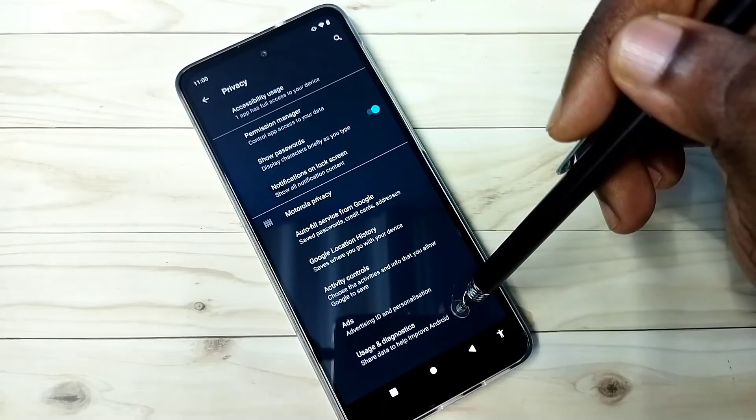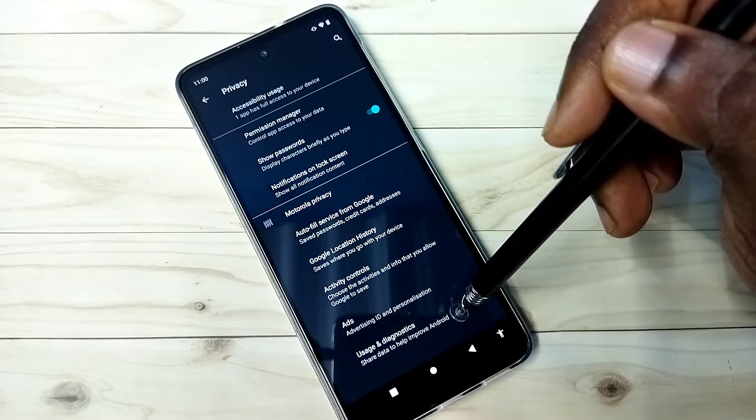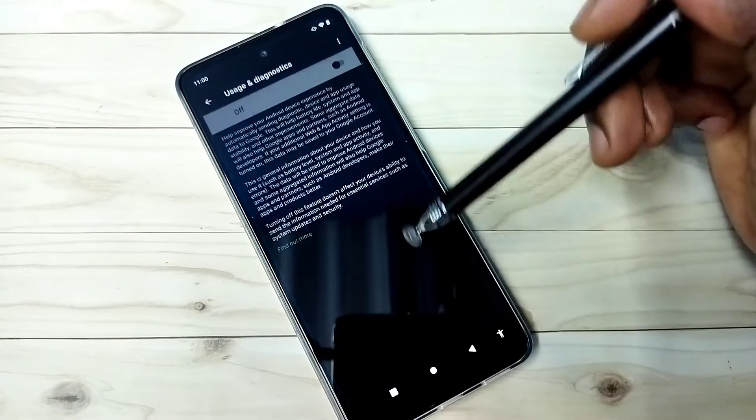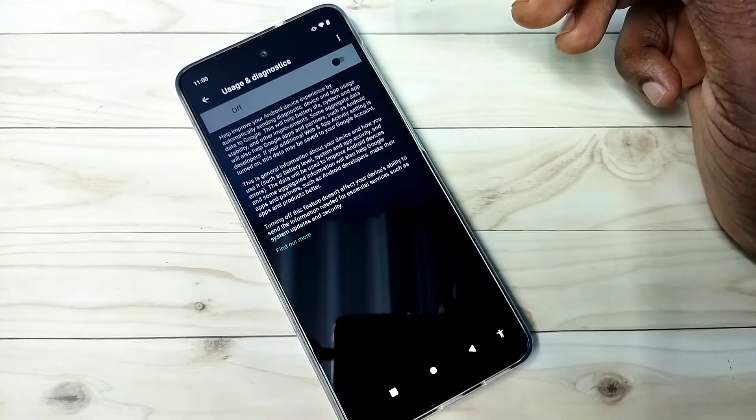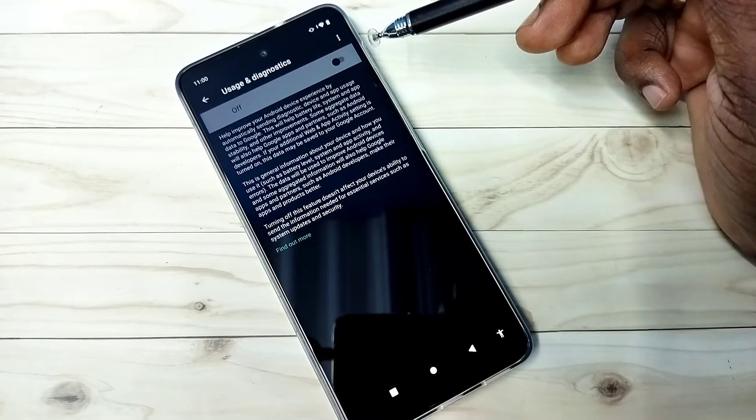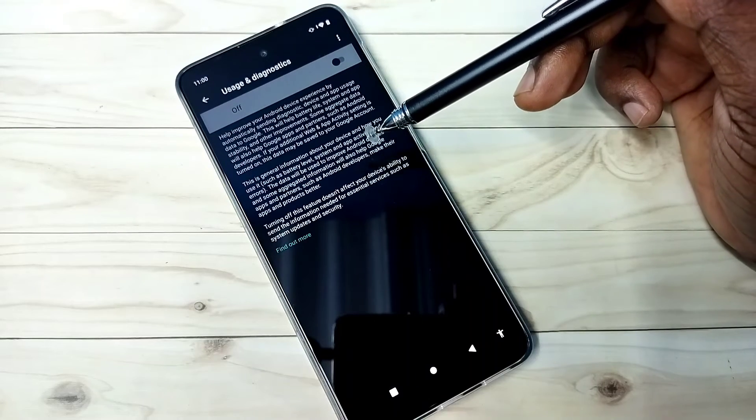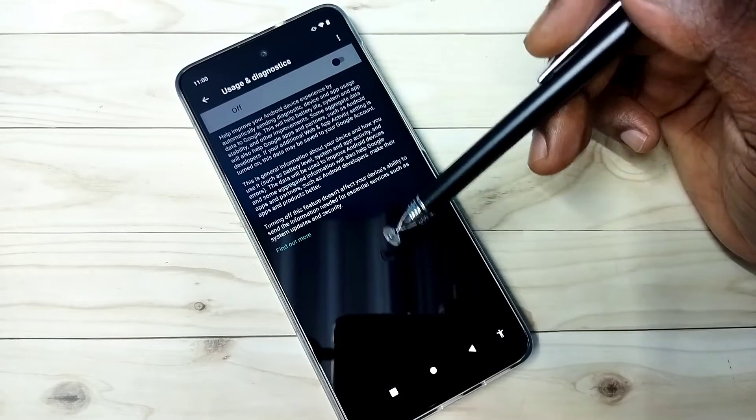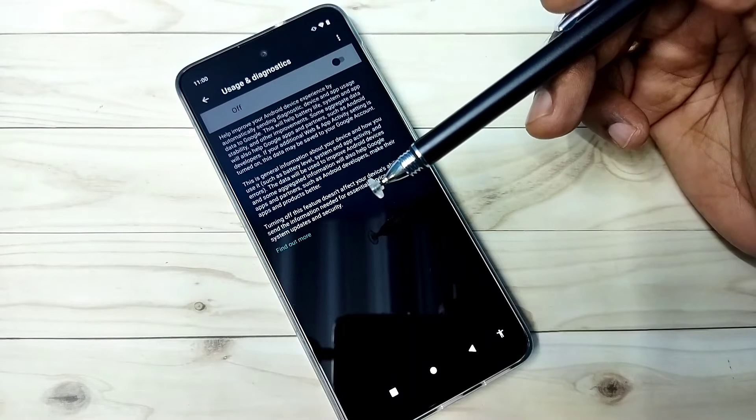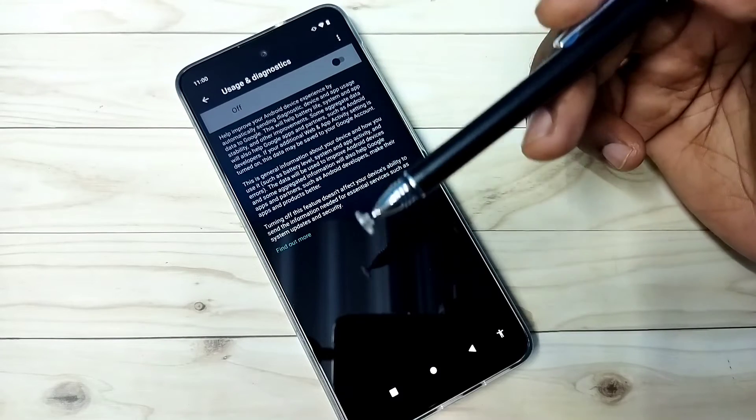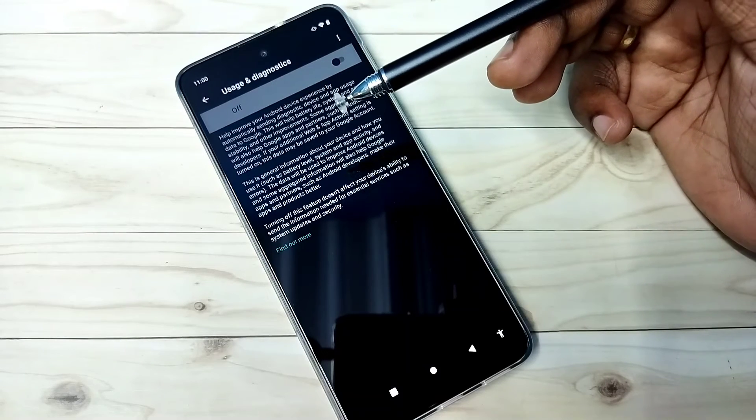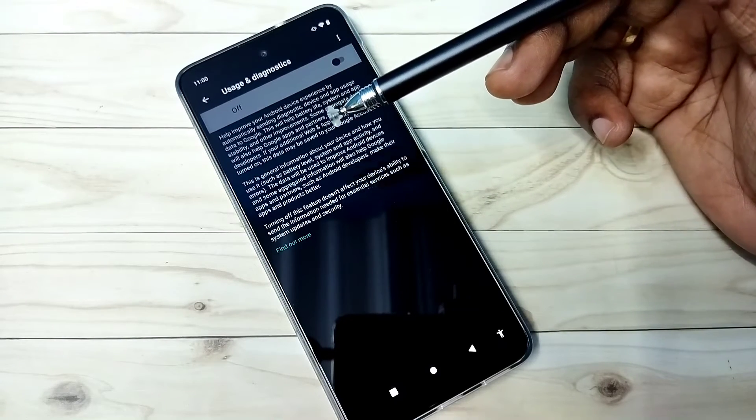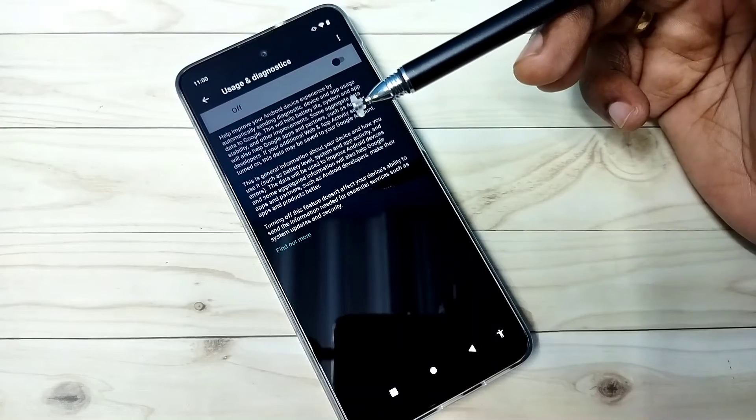The fourth and last option is usage and diagnostics. Select it. So Google collects data, then stores it to improve Android OS.